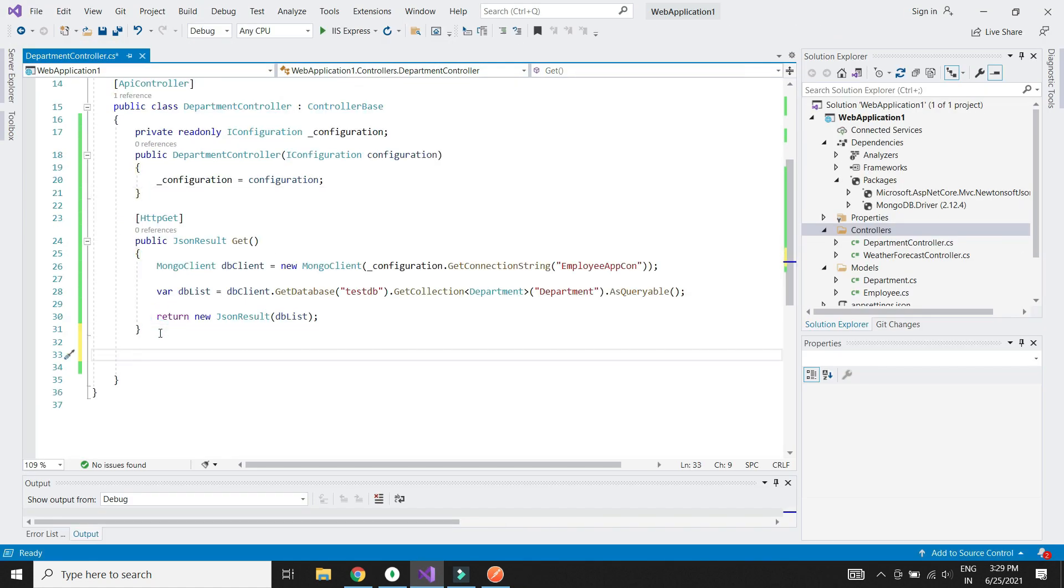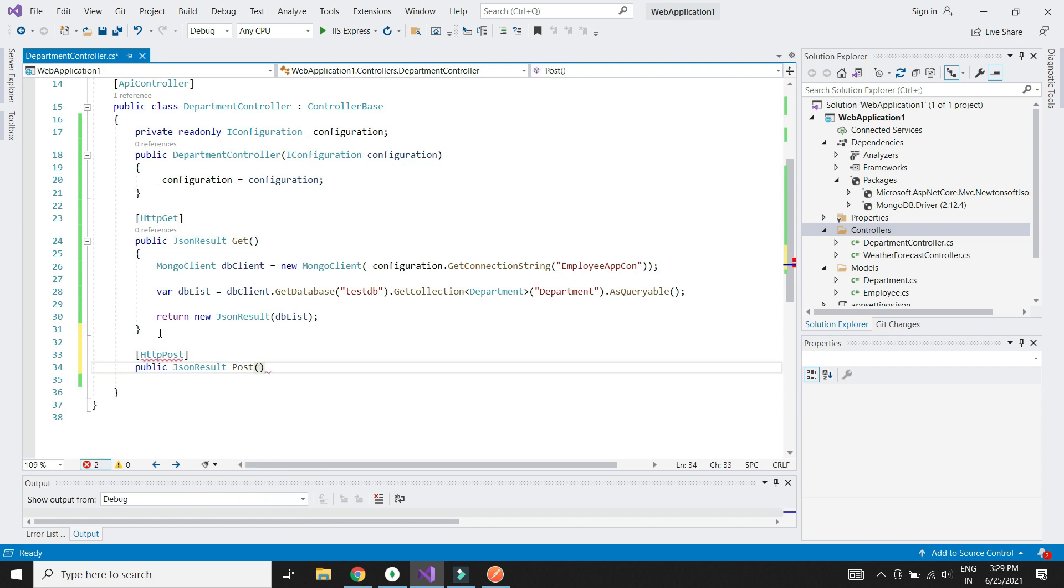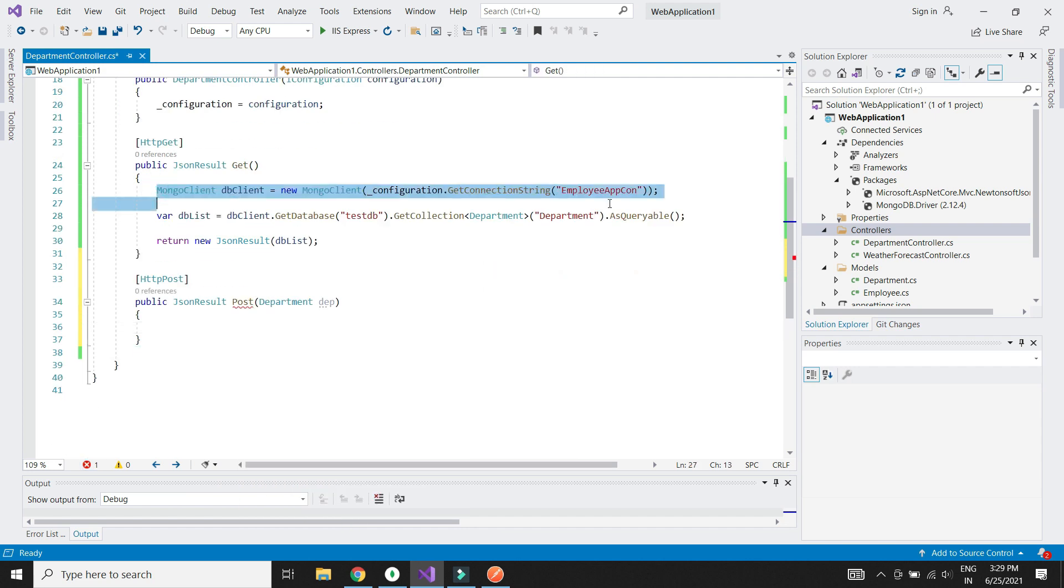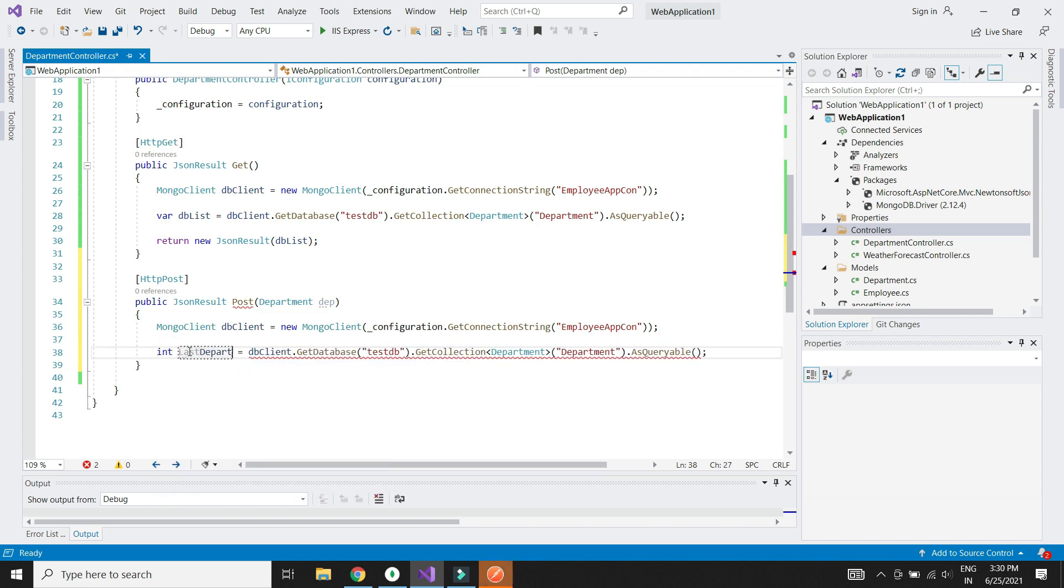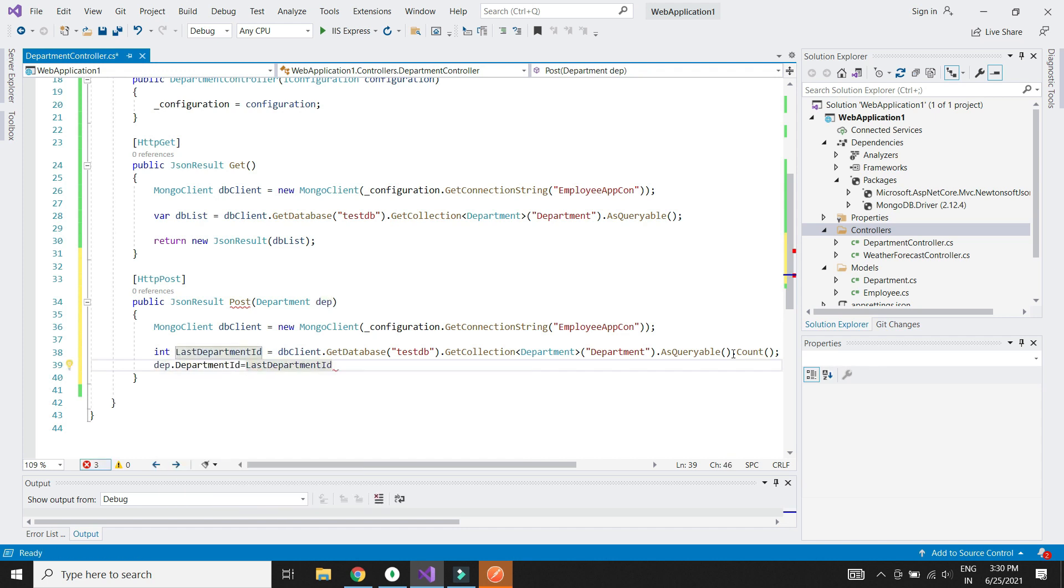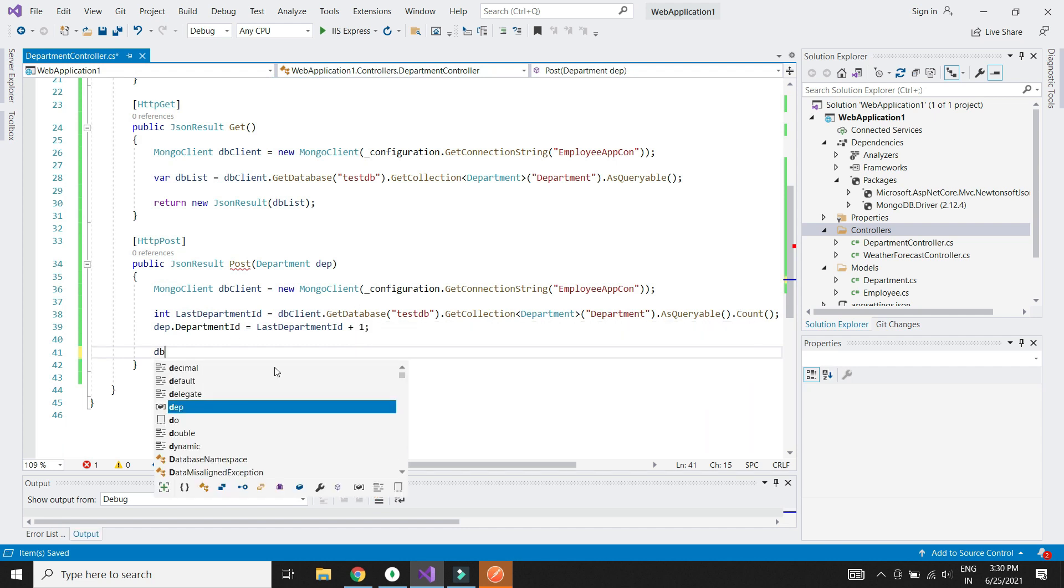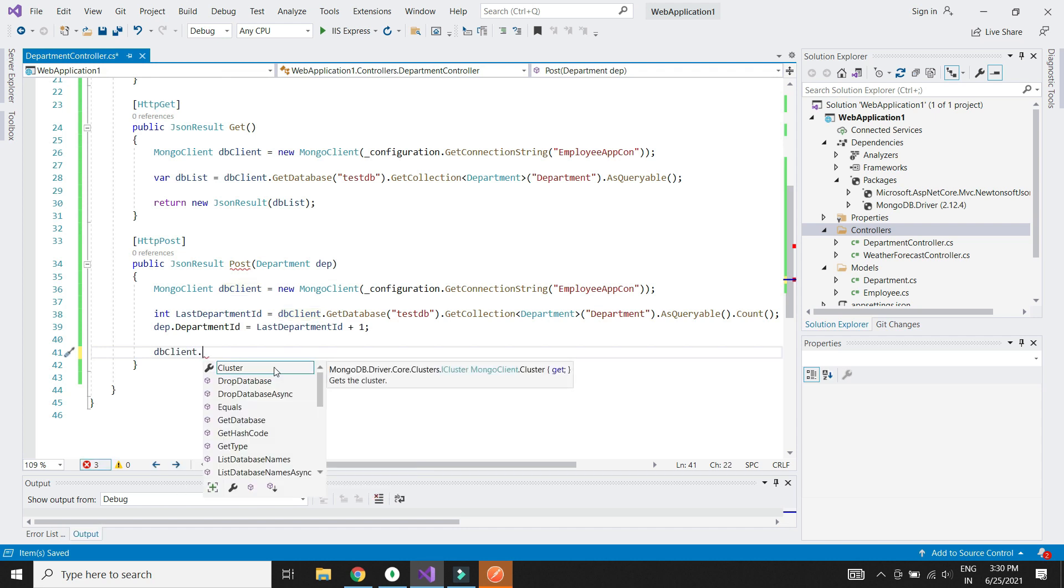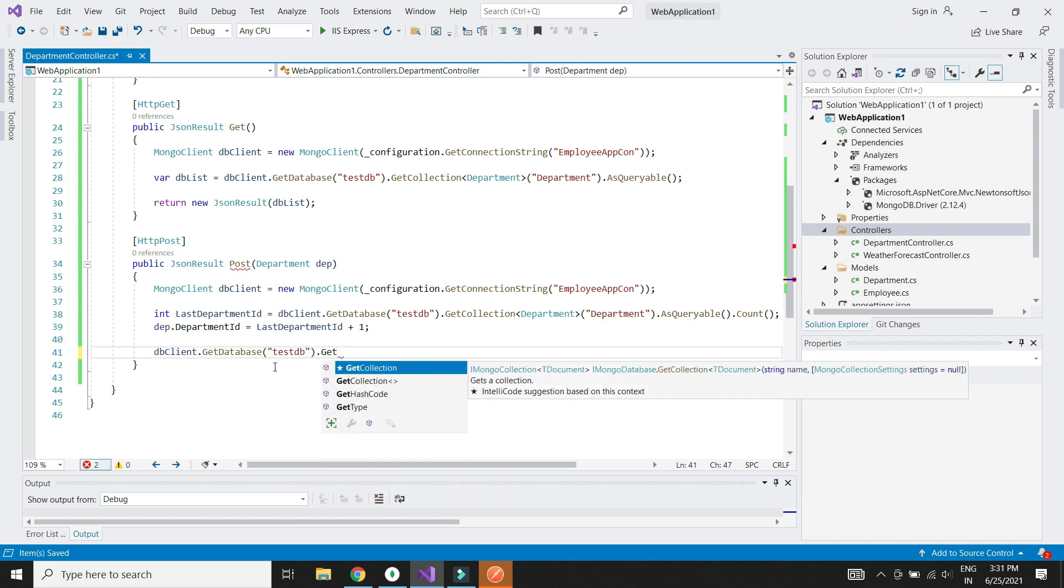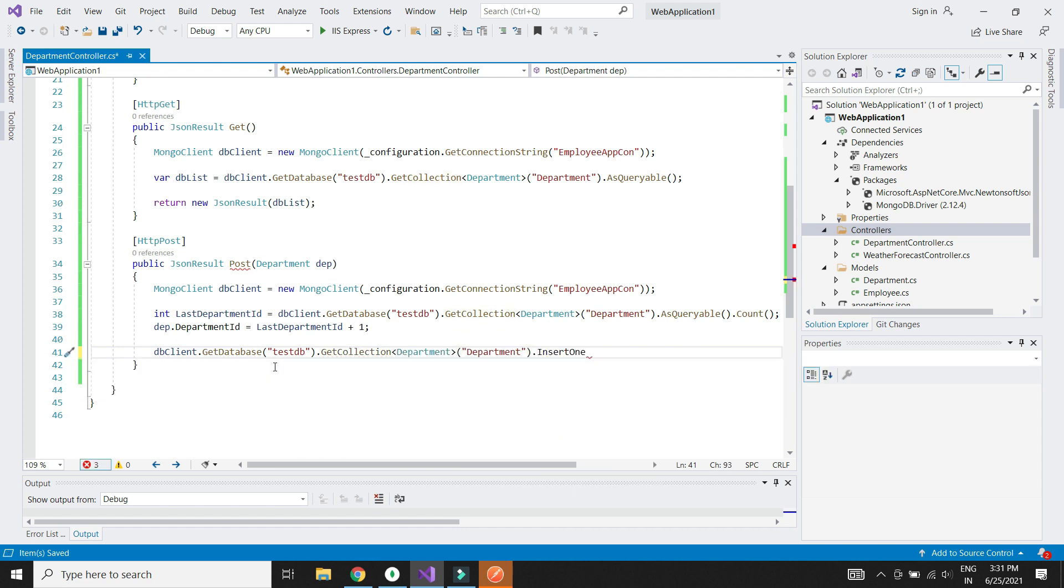Let's now create POST method to add new department. The POST method will receive department object from form body. We will get the count of records in the collection to generate new department ID. We will make use of insertOne method to insert new department.